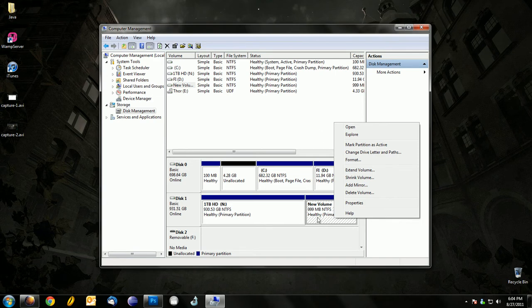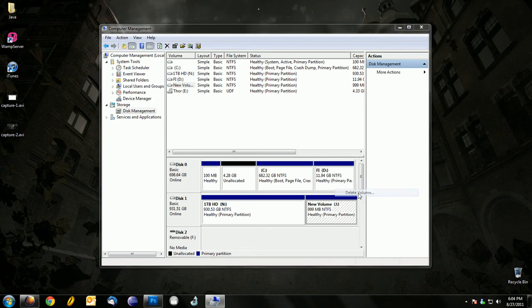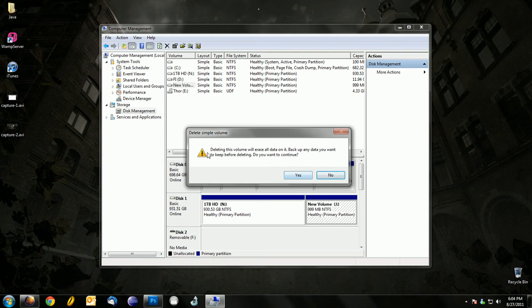To delete it, just right click on it and go to Delete Volume. It will ask if you want to back it up if you have important stuff on there.